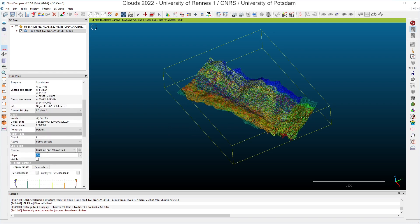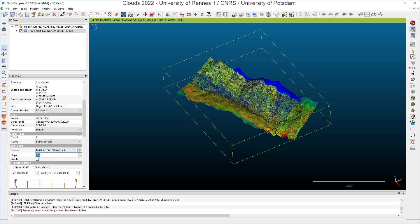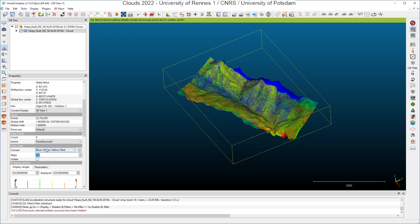The scalar fields can be considered as attributes, and they are used by CloudCompare to colorize the points of the cloud. The scalar field which has been displayed by default by CloudCompare is the point source ID. It is related to the way the data has been recorded. We are looking at airborne laser scanning data, and the region of interest in New Zealand has been overflown several times, and each time it has been overflown, it corresponds to a point source ID or to a flight line, to be more precise.